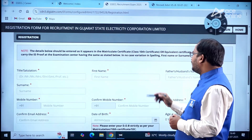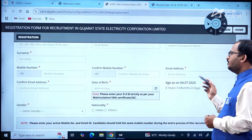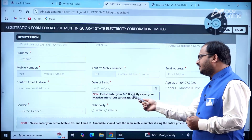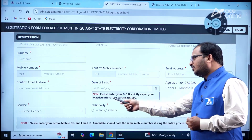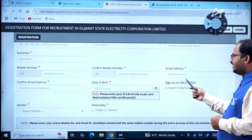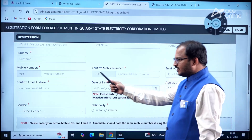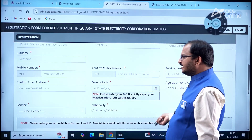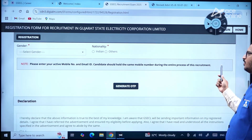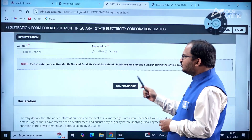Fields to fill include: title/salutation, first name, father's name, surname, mobile number (confirm), email ID (confirm), and date of birth — strictly as per your matriculation/10th/SSC certificate. Age will be calculated automatically once you enter the date of birth. Also enter gender and nationality. Please enter an active mobile number, and the candidate should hold the same mobile number throughout the entire recruitment process.